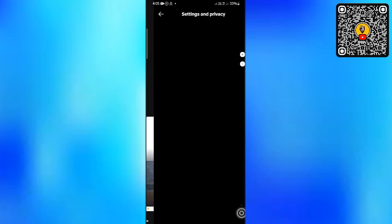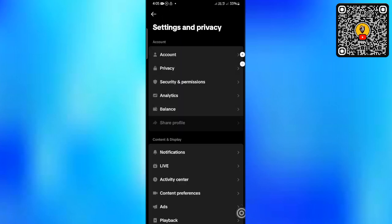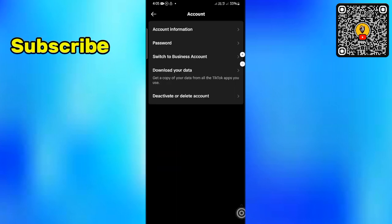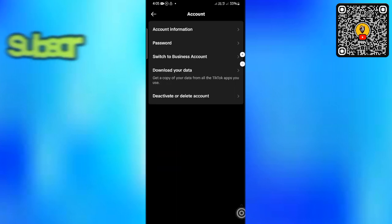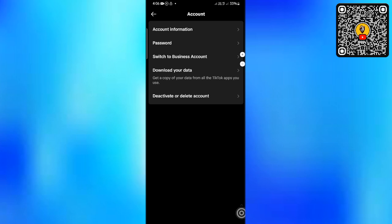We will open settings and privacy, then open the account. We're going to make your personal account.